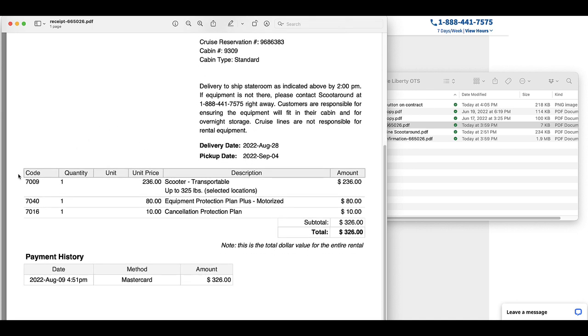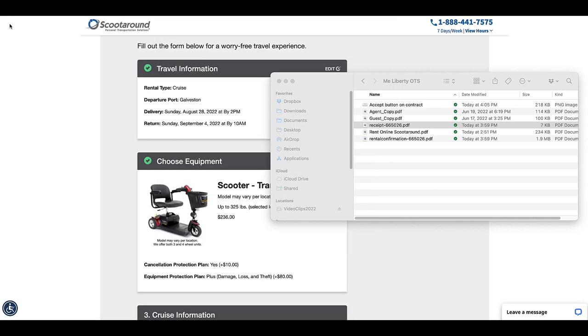And now you've rented the scooter and hopefully this helped with the process. Thanks for watching. The next video is going to be on navigating Liberty of the Seas using a mobility scooter. I hope to see you there.